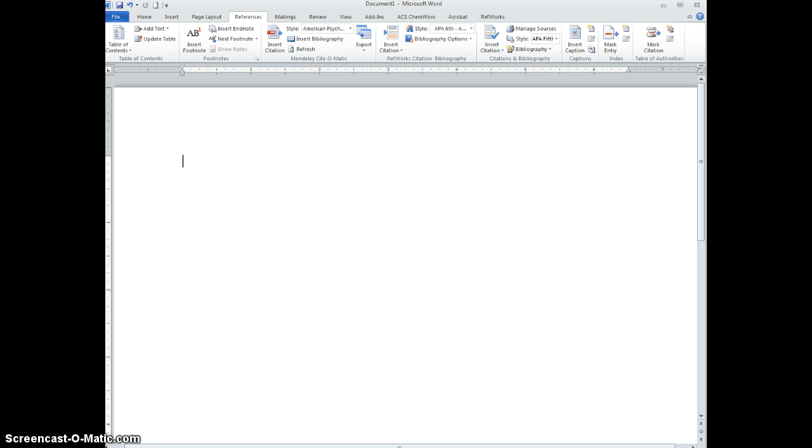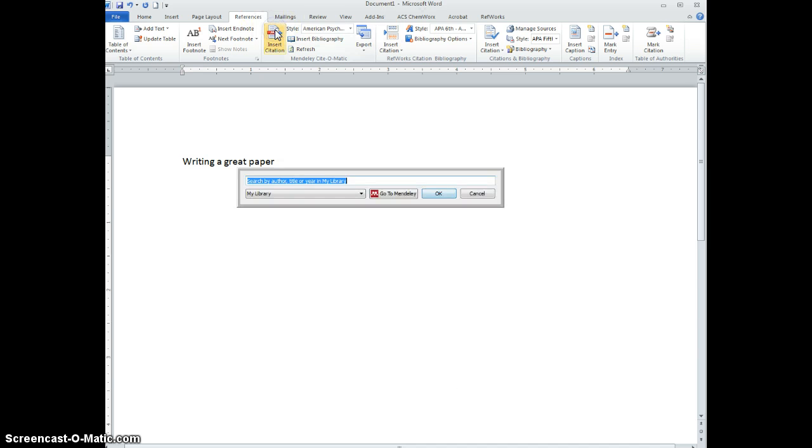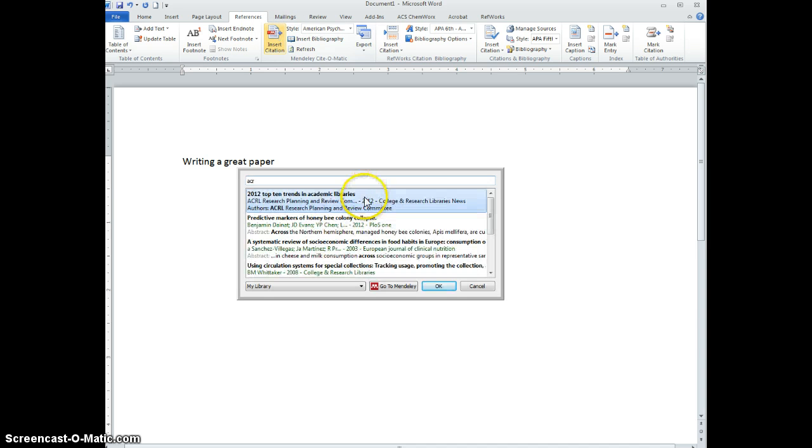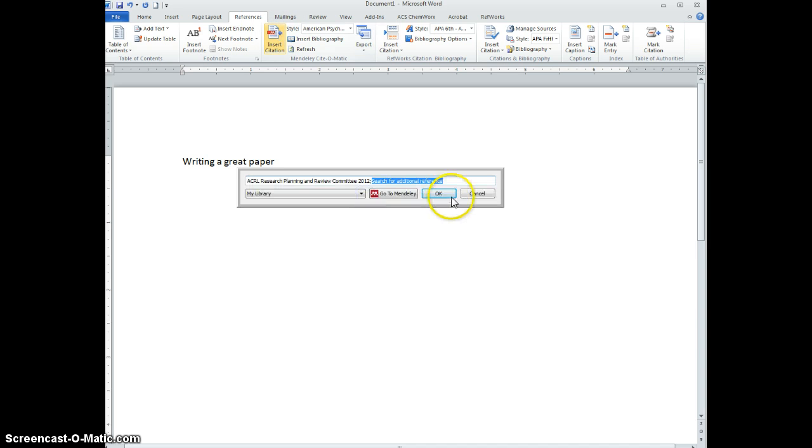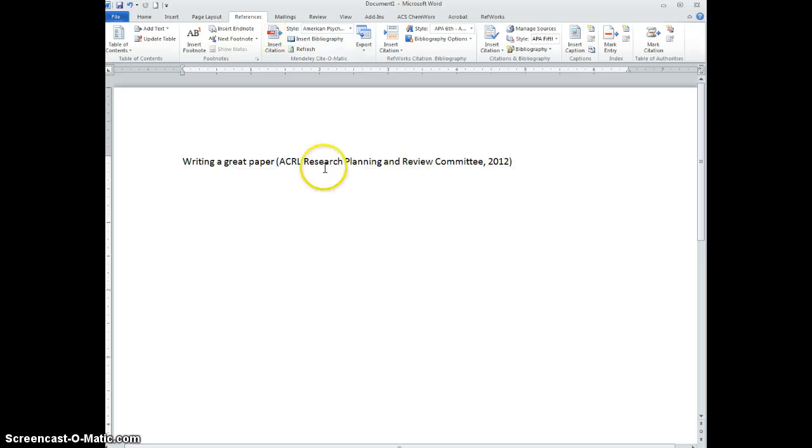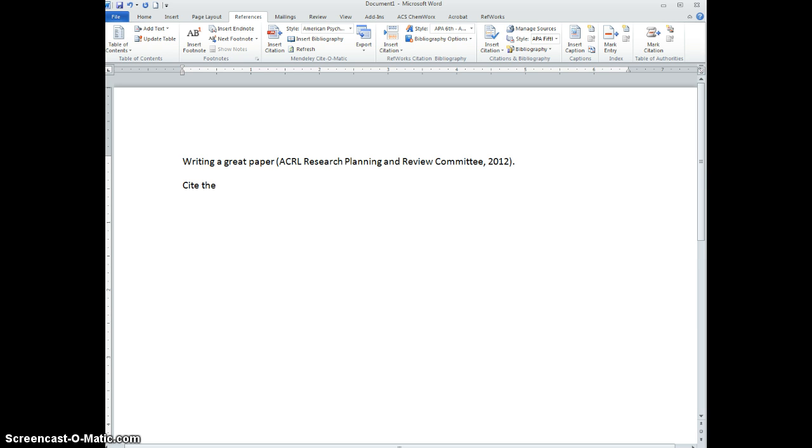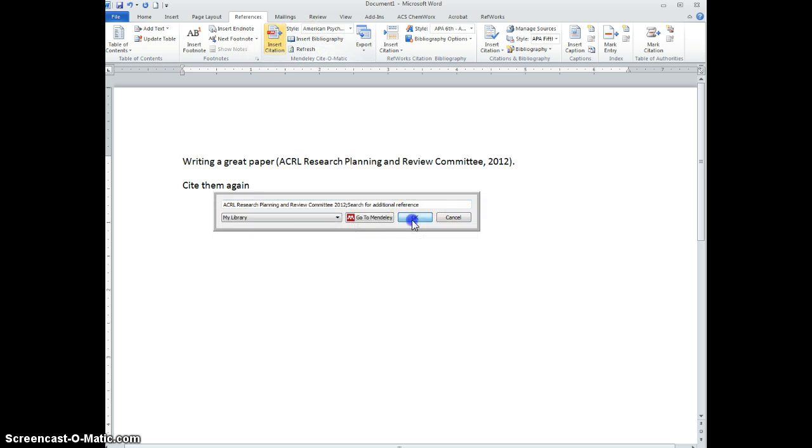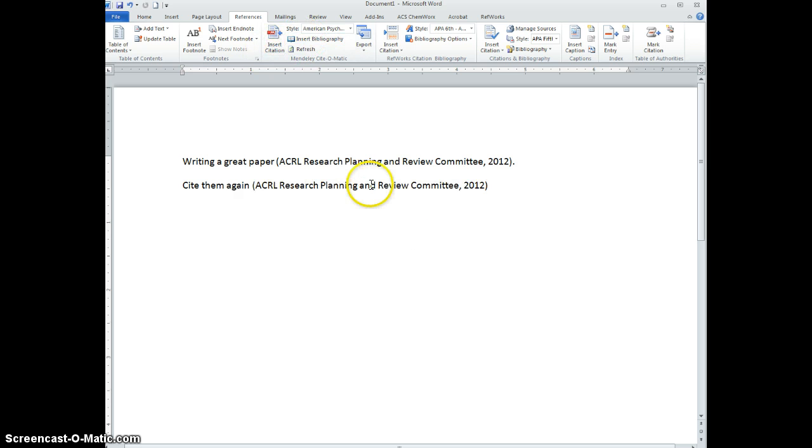So if I am writing a great paper and I insert a citation that's by an organization, I can put that in the first time and it comes out as the full organization name. If I cite them again and insert the citation, Mendeley is still going to spell it all out.